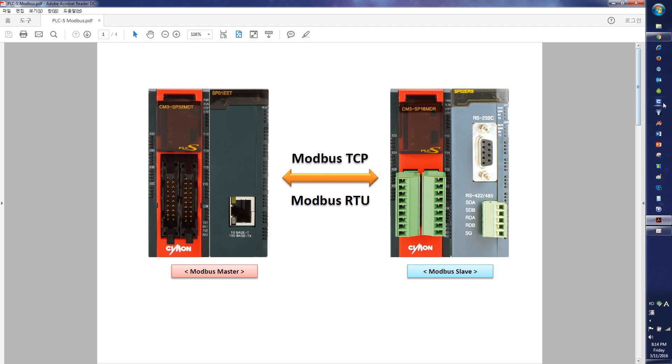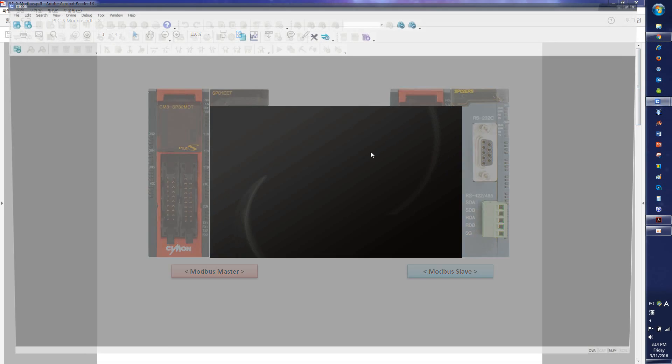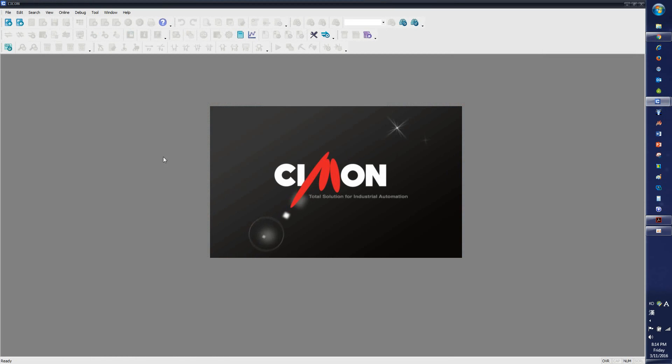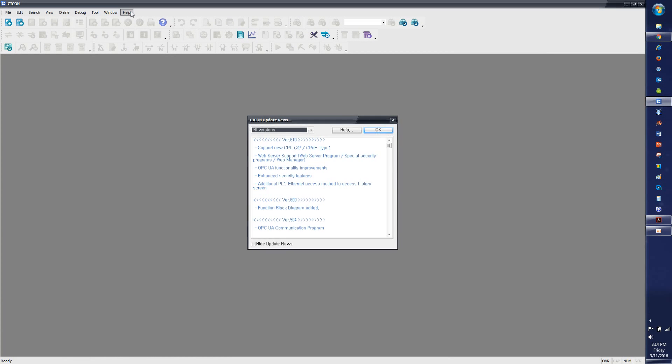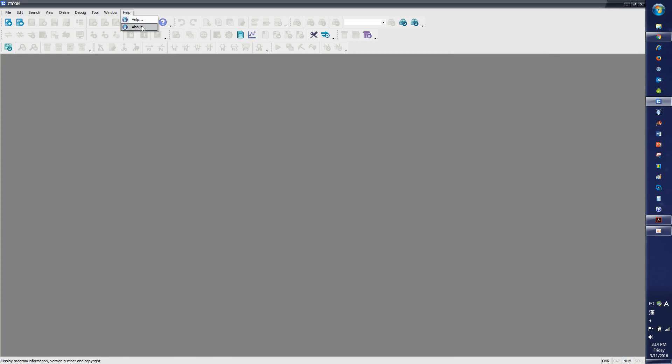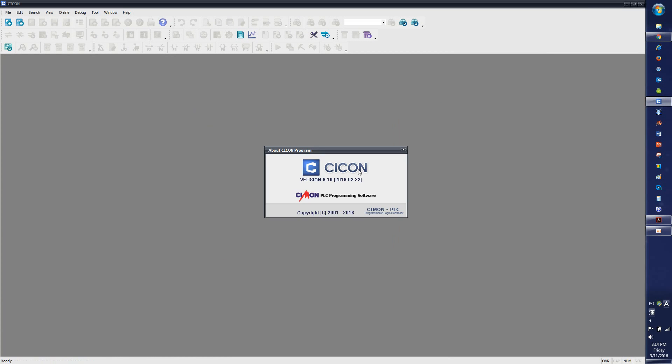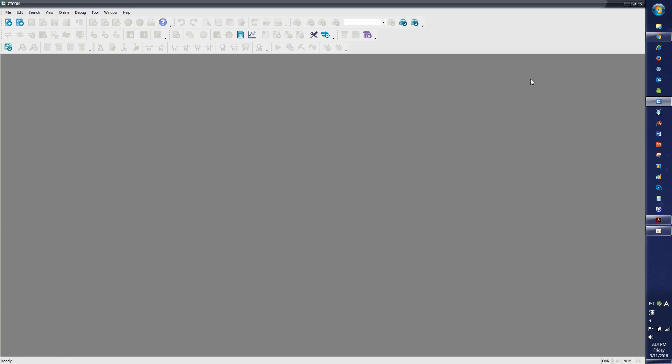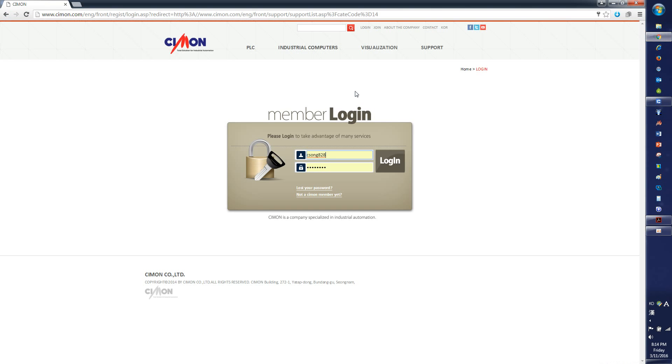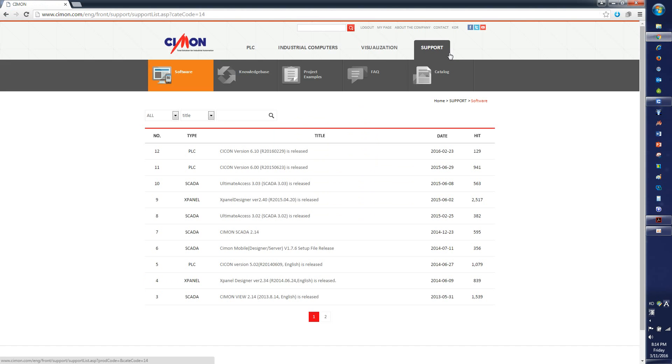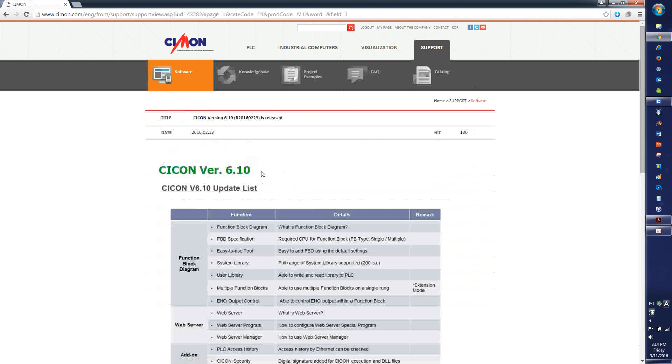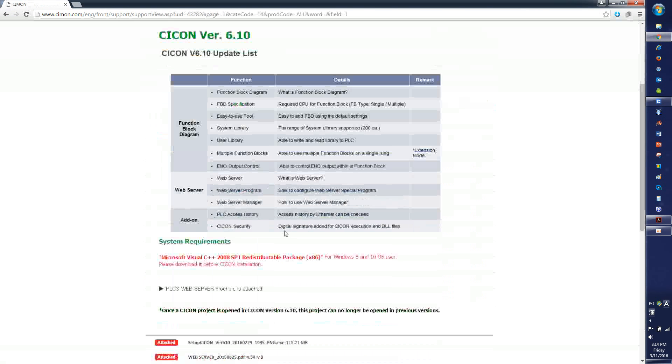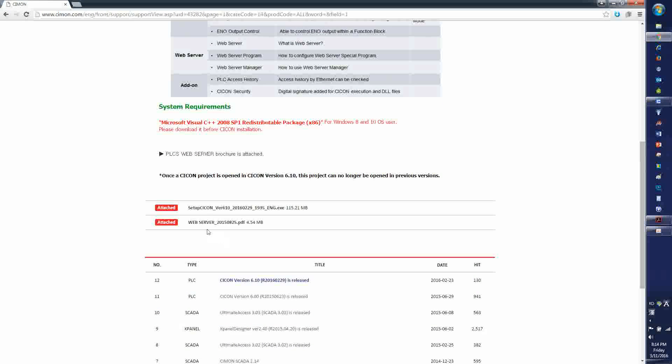So I'm opening a Saikon software, which is the version 6.10. It is available from our website. Go to support tab, software, and here's the latest Saikon software available for installment.